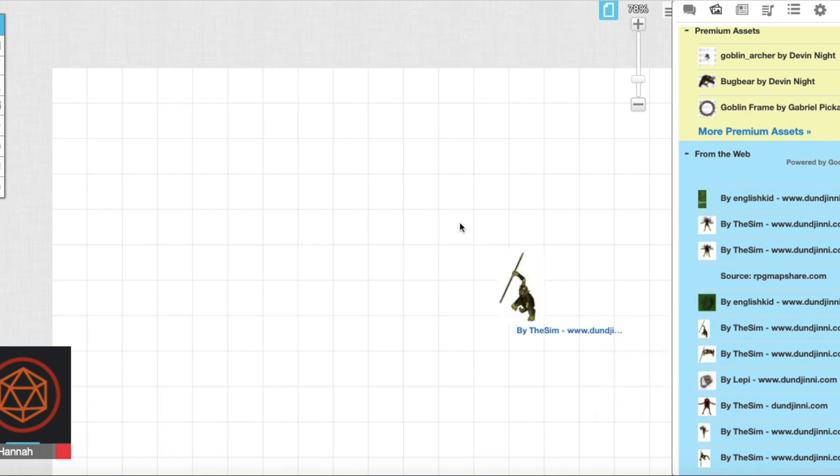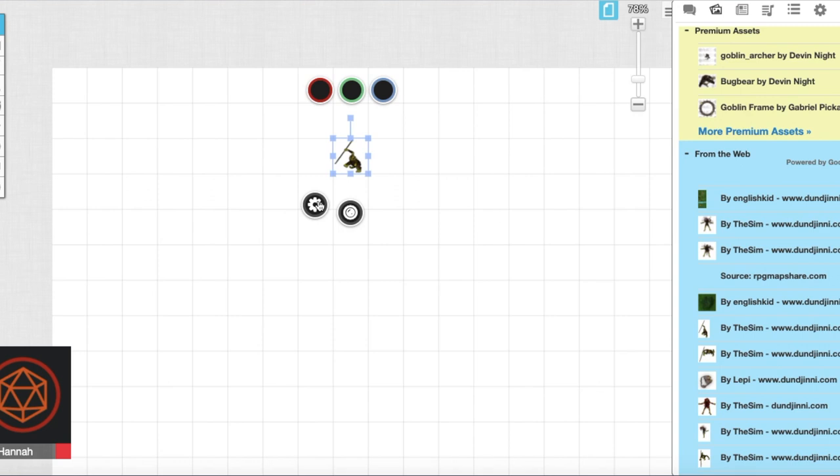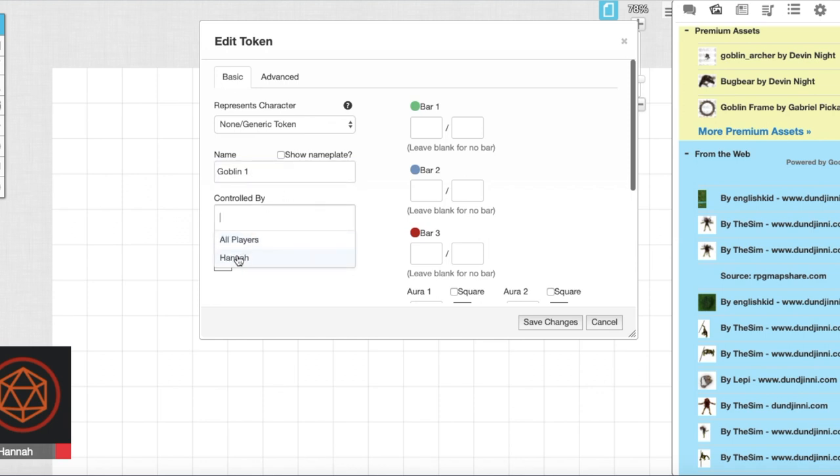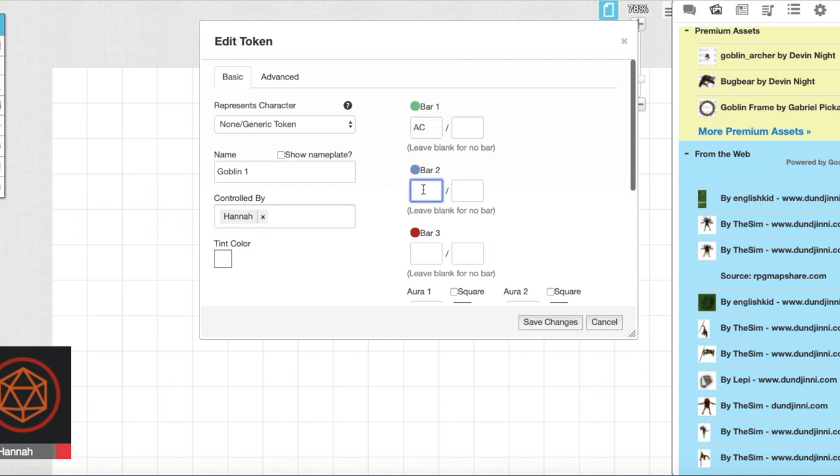So let's use this one. We'll just drag it to our map and click on it and the settings bar if you open that you can name your token. You can put goblin1 or name if they have a name and you can control who it's controlled by. In bar 1 you can put armor class, bar 2 hit points, bar 3 speed.